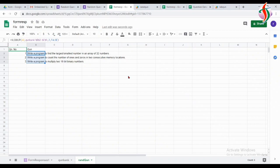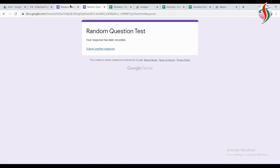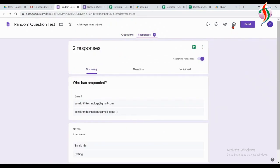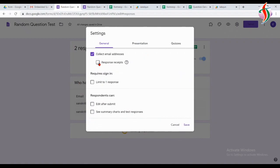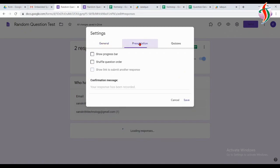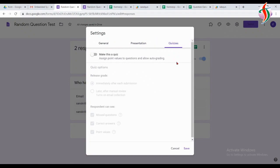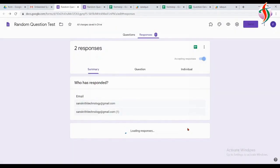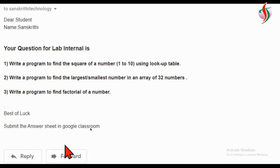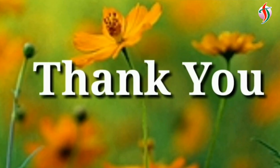We are done with the video. You can check the output. One more thing: I want only one set of questions given to each student, so I'll set 'Limit responses' equal to one. One email ID will receive only one set of questions. That's the output. Thank you.